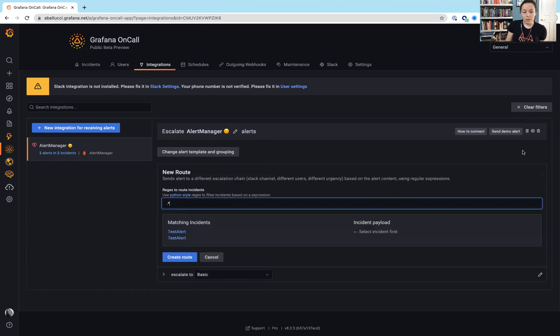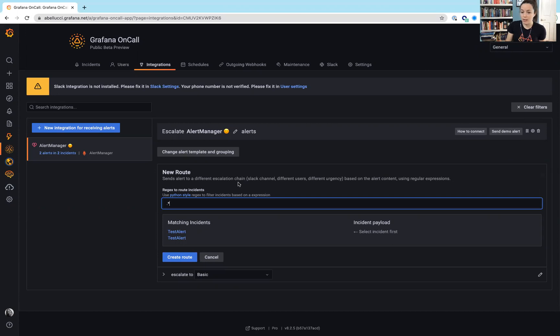Then they also have the option to add routes. So, you can send alerts to different escalation policies and different escalation chains based on some regex using Python.